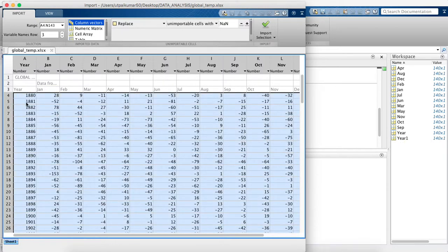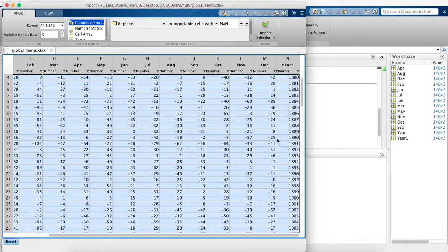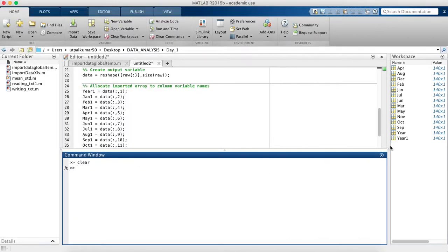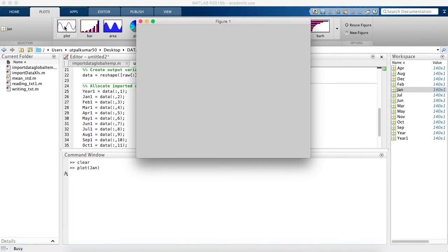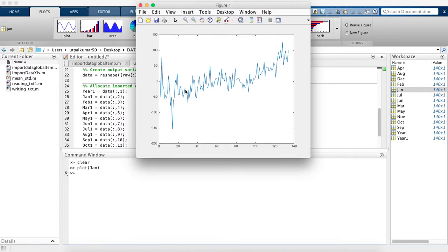We have two year columns — the first and second year columns correspond to the same year data. Now let's make a quick XY plot for January only. Using the plot icon, we generate the XY plot for January. We can clearly see that the global temperature in January has been increasing from 1880 to 2015, though with high fluctuations earlier that have somewhat stabilized.